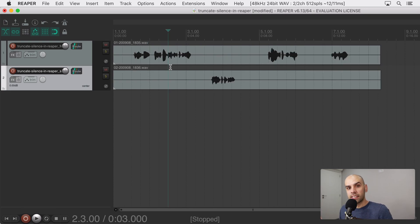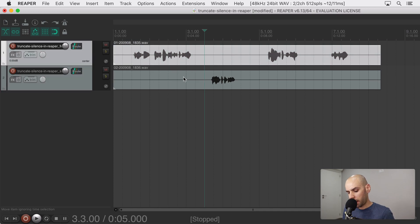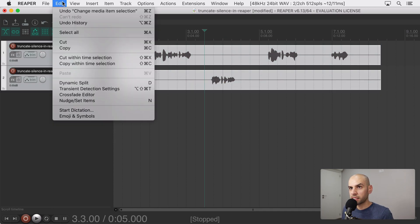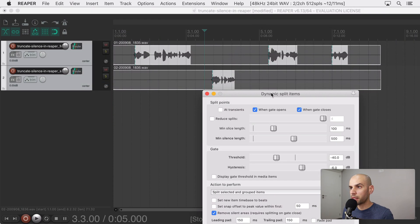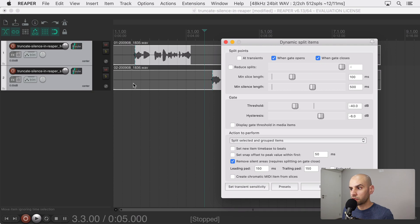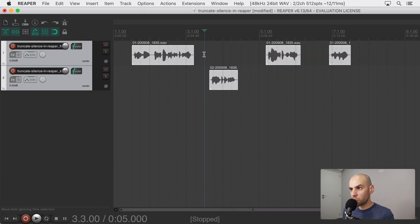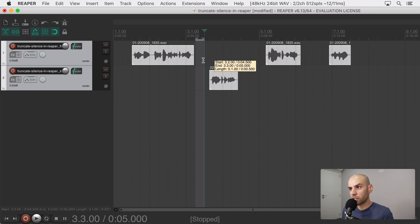The first instinct is to just select the tracks and use this tool called dynamic split and then you can get rid of silences, but the problem is it will delete the parts of the audio that are silenced but it's not going to move the parts and that's not what you want. Effectively what you want is to get rid of this chunk of time.